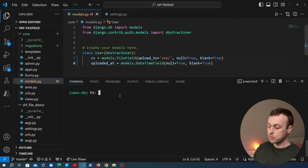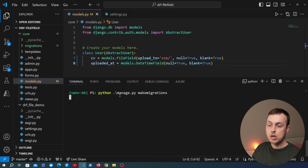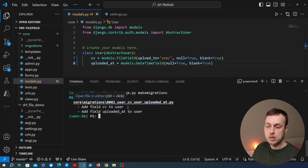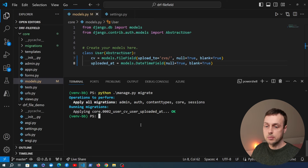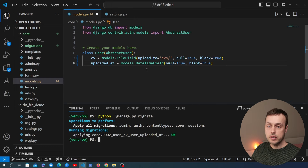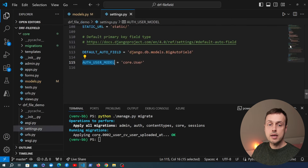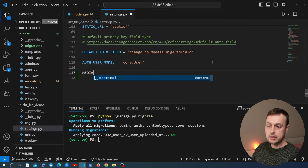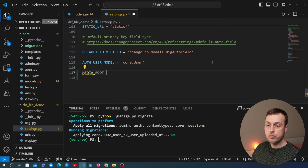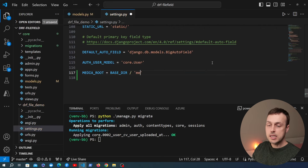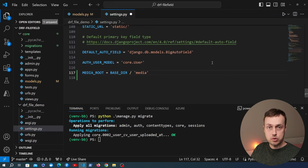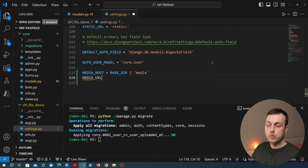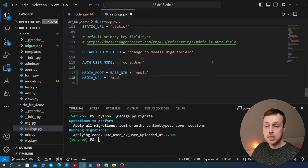Once we have the amended user model, let's go to the terminal and run the makemigrations command, then run migrate to apply those changes to the database. Because we're uploading files, we'll also go back to settings.py and set MEDIA_ROOT to the base directory with a media directory underneath it — that's where all user-uploaded media files will be stored on the local file system. We'll also set MEDIA_URL to /media.